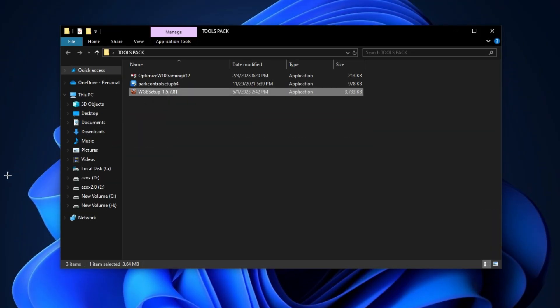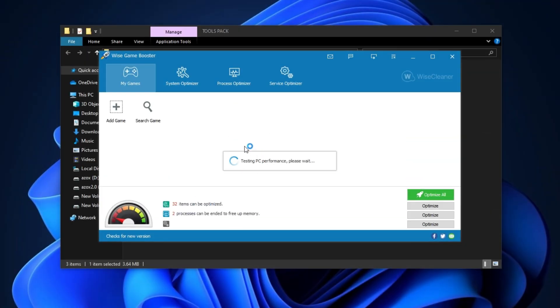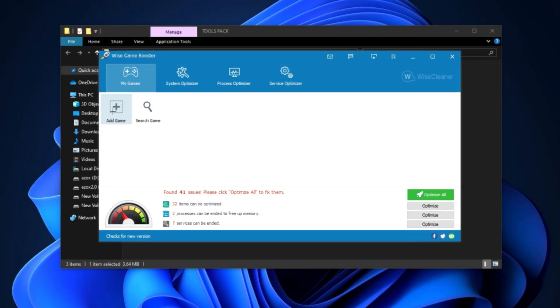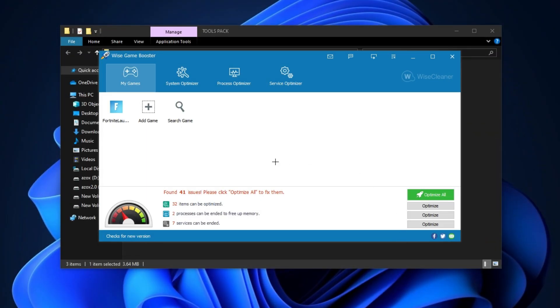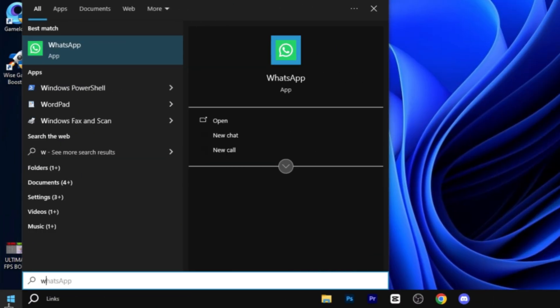Now install this Wise Game Booster in your PC. Browse your Fortnite game here. After that, this program will show you all issues and crashes of your PC. So simply click on optimize all button to optimize it.